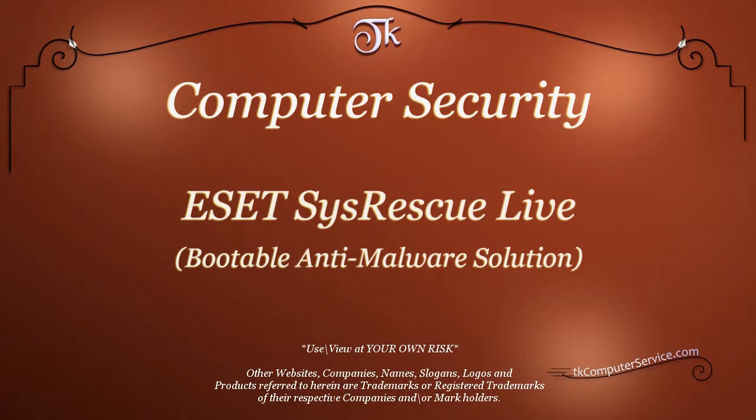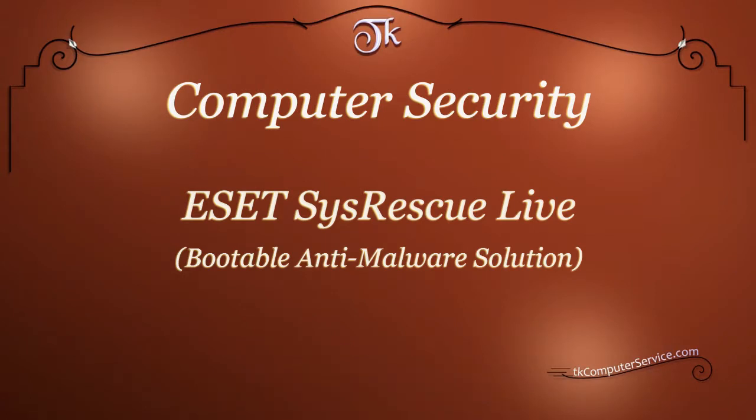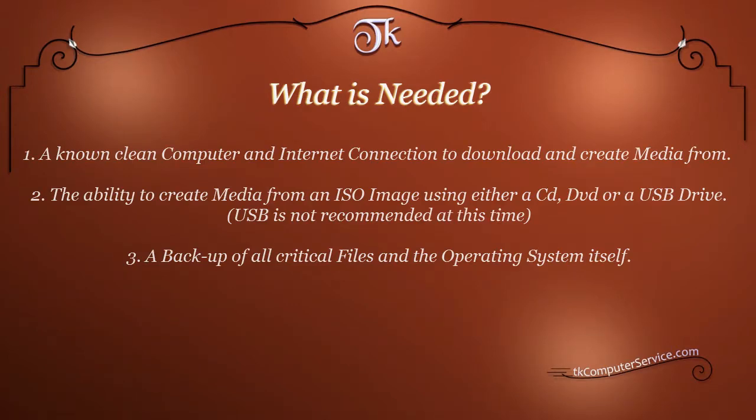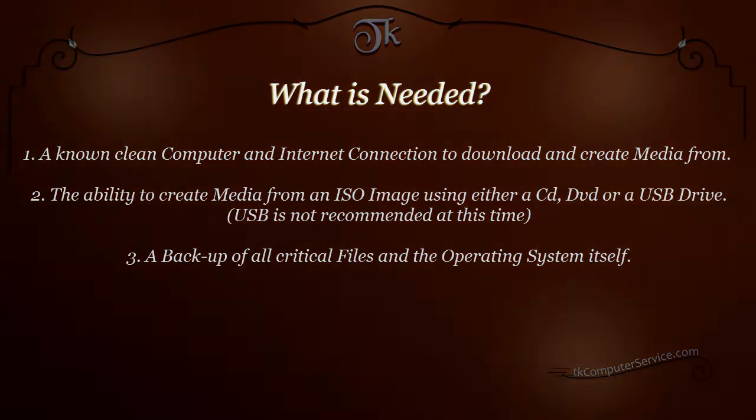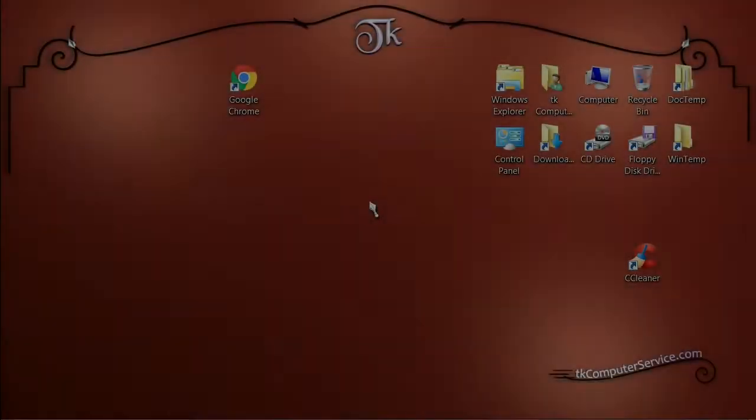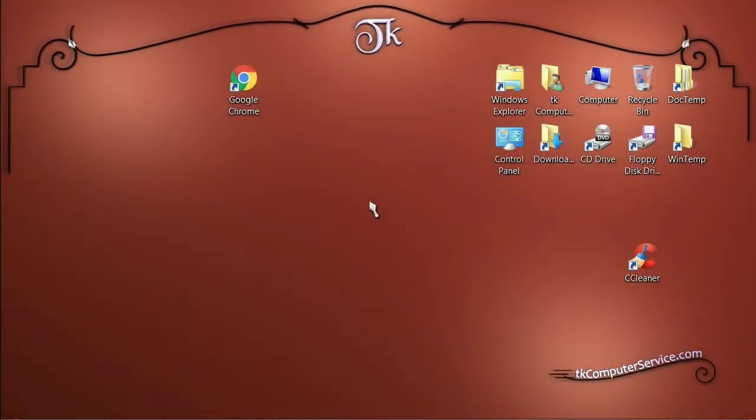Use and view at your own risk. In this video we're going to look at ESET System Rescue Live CD, which is a bootable anti-malware solution that is free of charge from ESET.